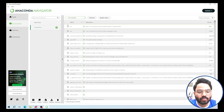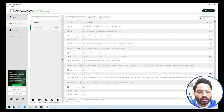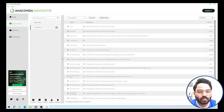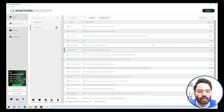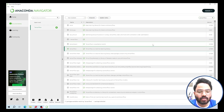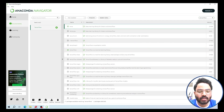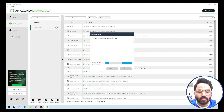Type 'tensorflow' in the search package area. Click on TensorFlow, then scroll up and click on Keras as well. After making those selections, click the green Apply button at the bottom.